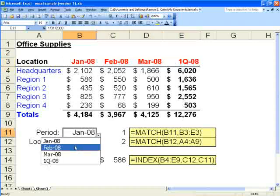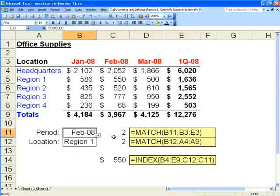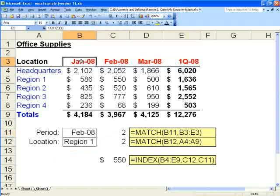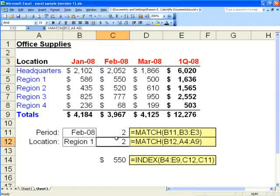You can see if we change that to February, the match returns a 2, and that is the second column in the range. We'll do the same for location.